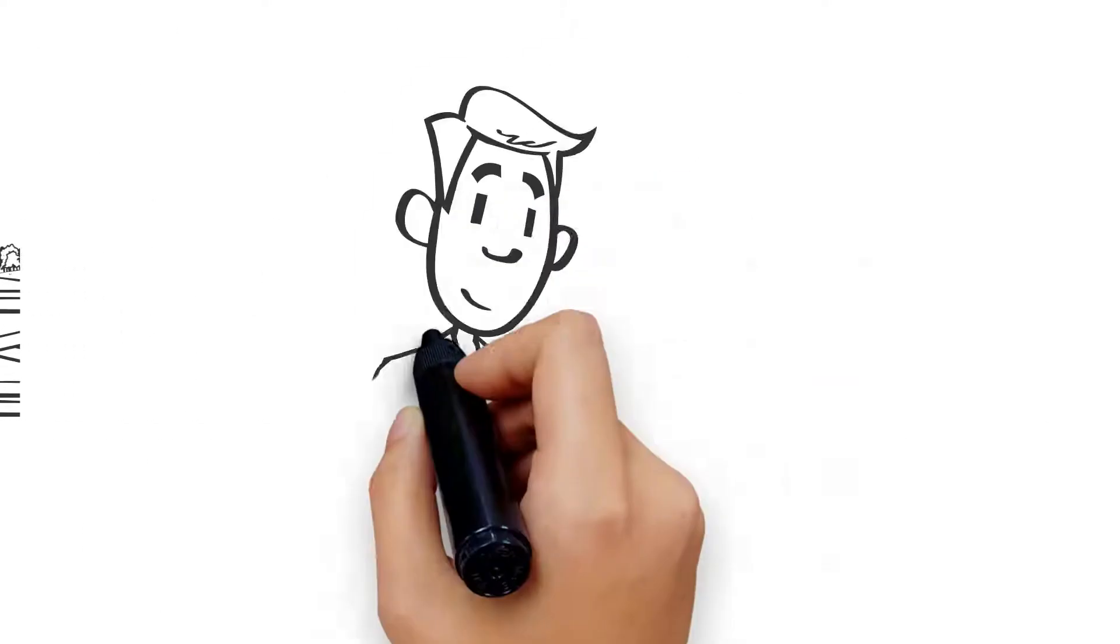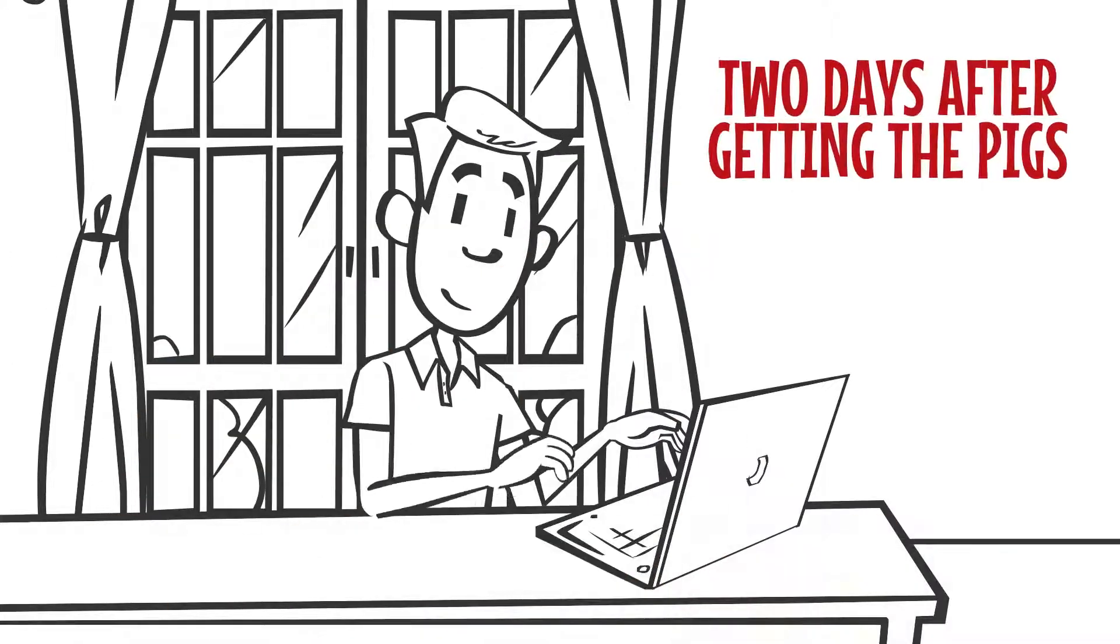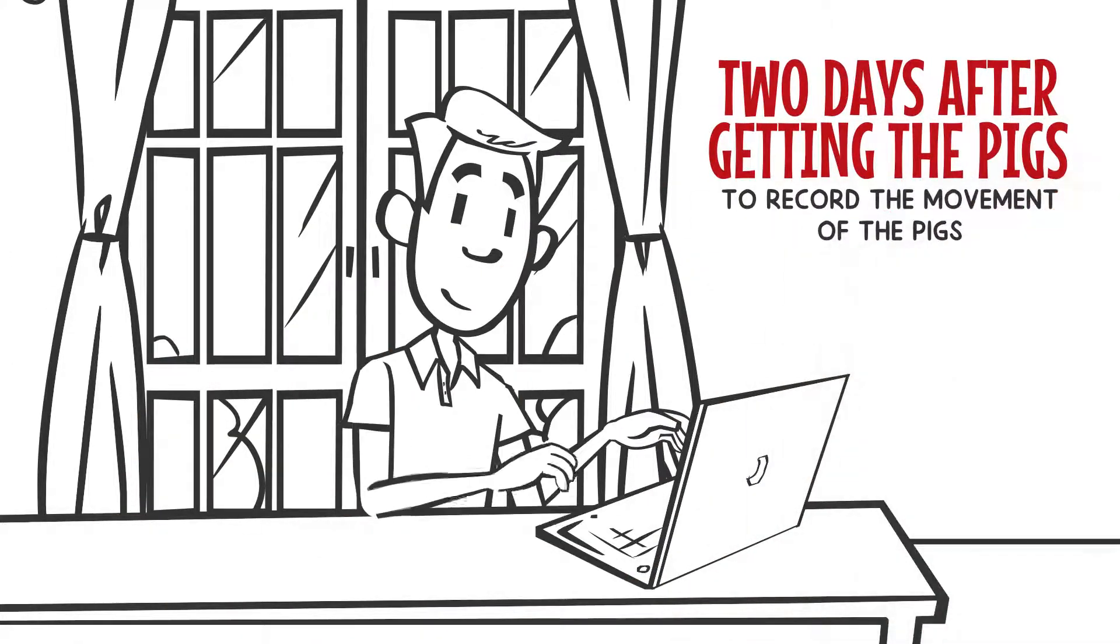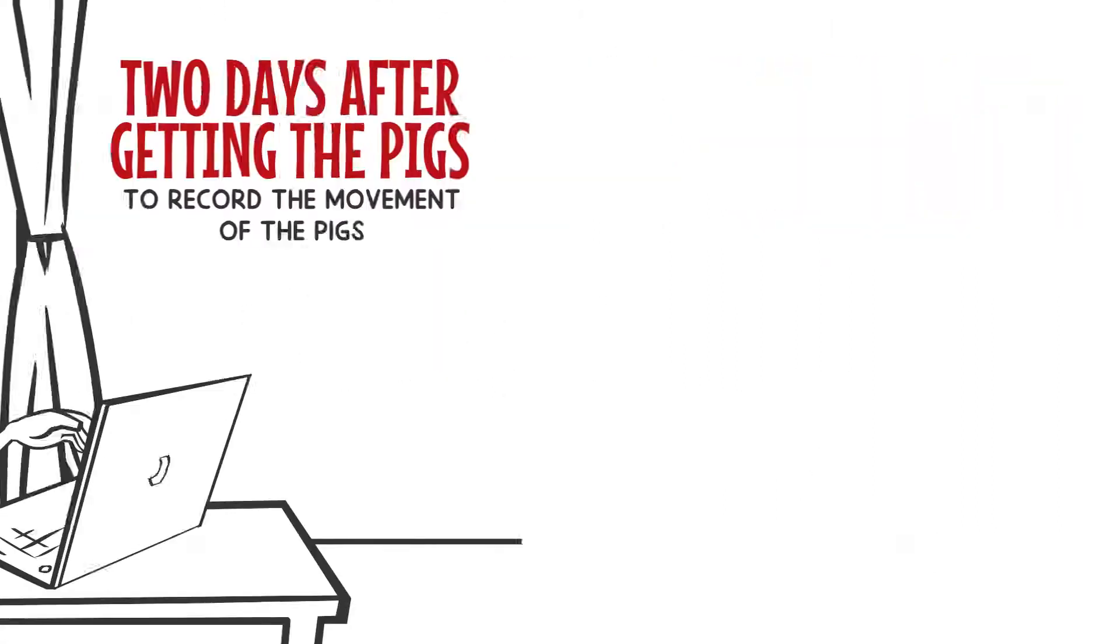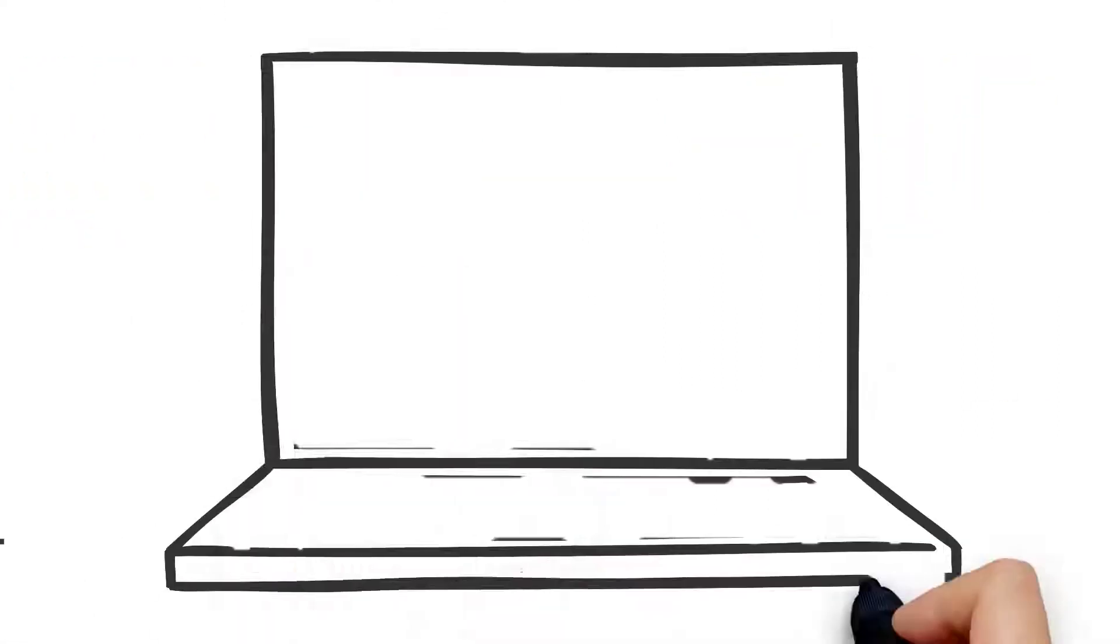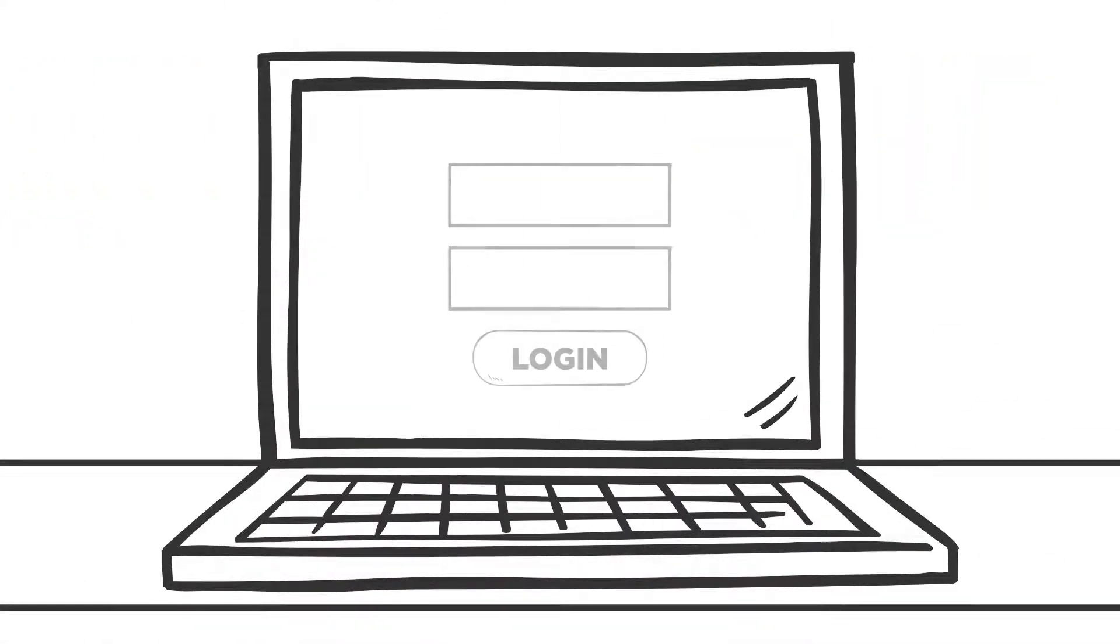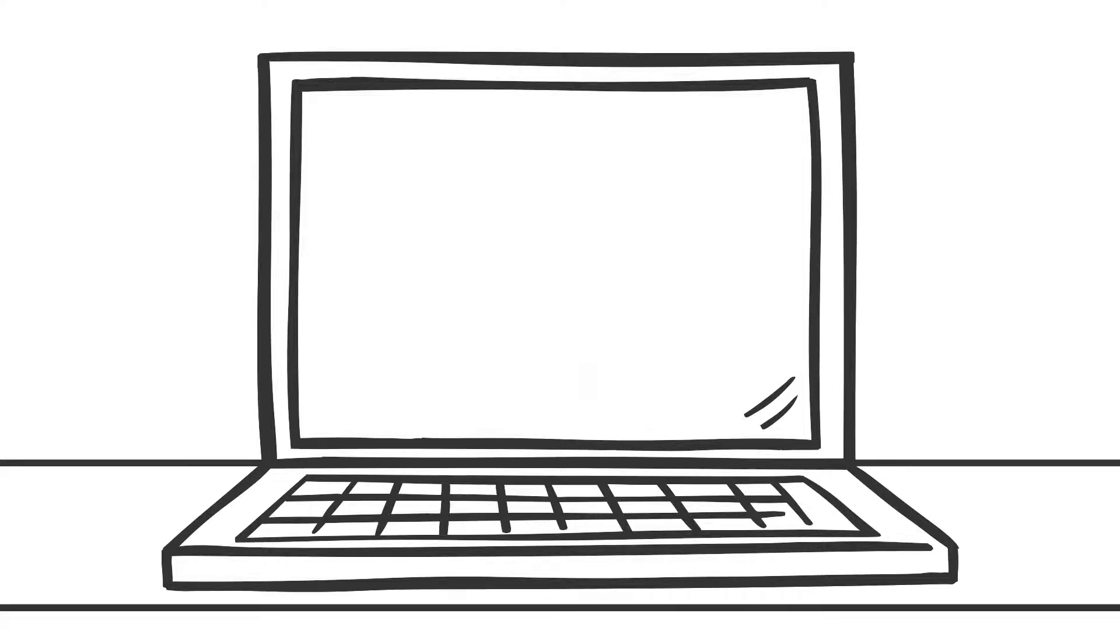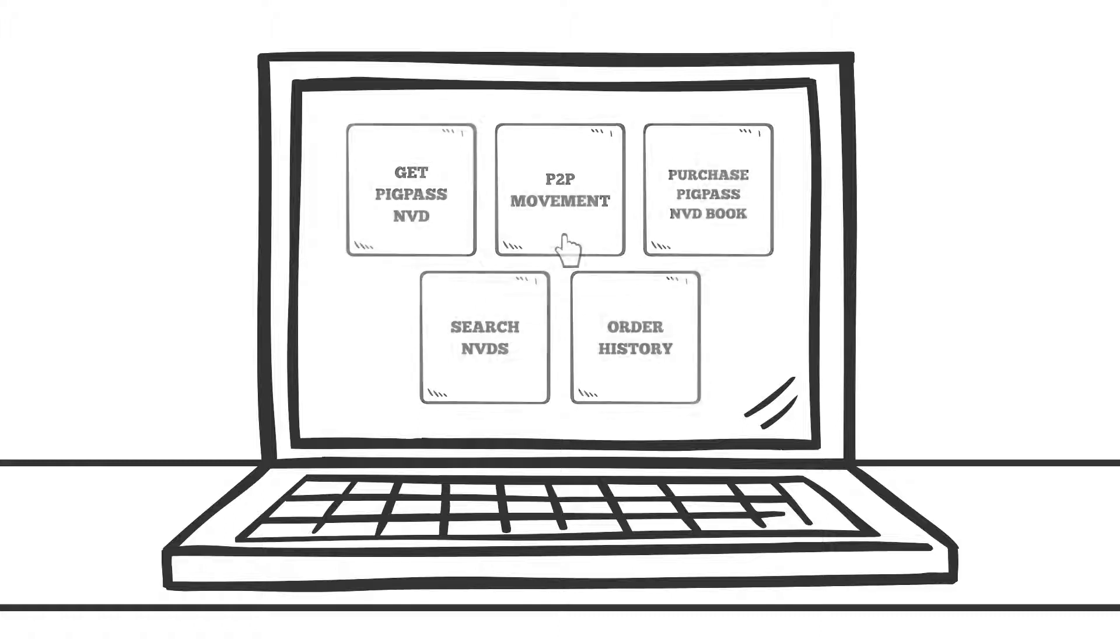Alan has two days after getting the pigs to record the movement of the pigs from Tina's farm to his on the Pig Pass database. Alan registers on the Pig Pass database. He logs in using his username and password. He clicks on the P2P movement button. This allows people to transfer pigs from property to property, P2P.